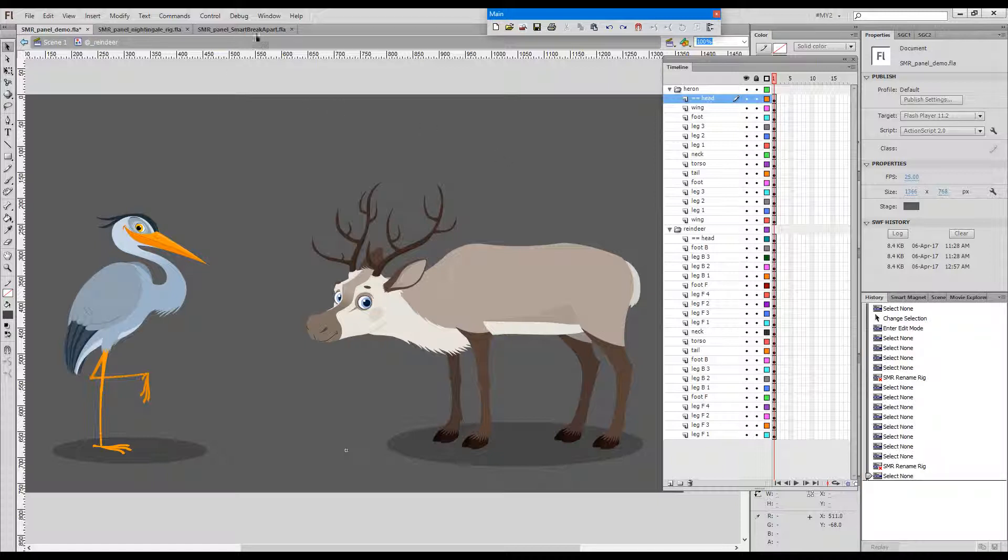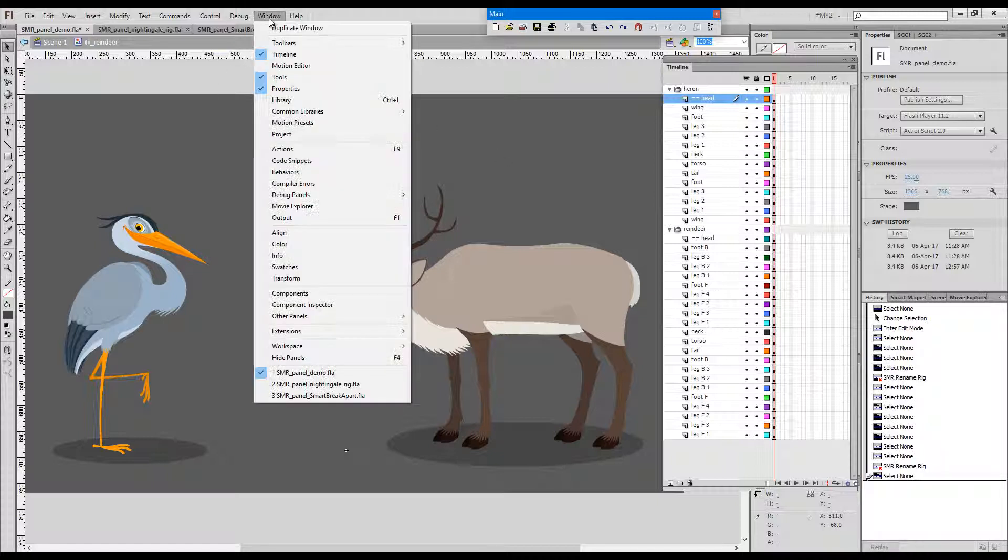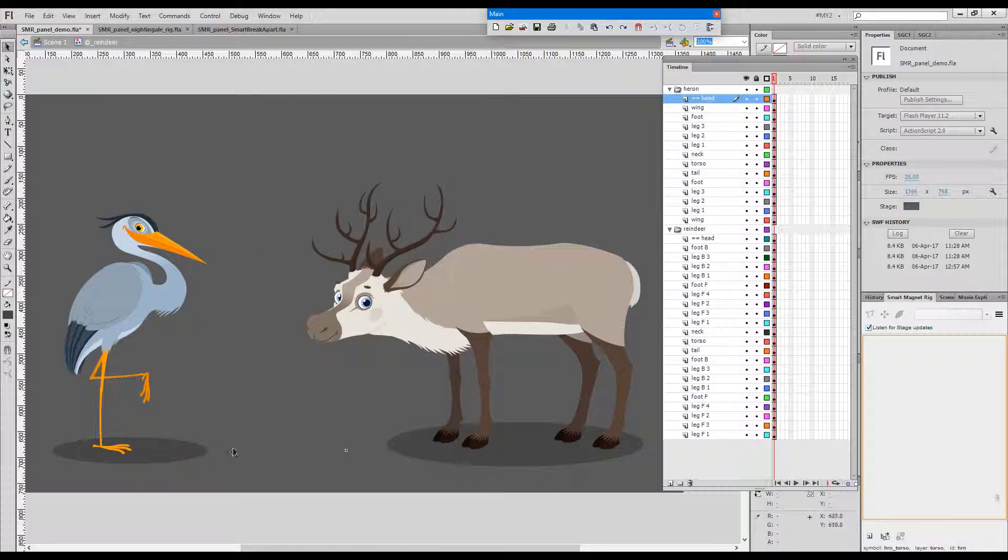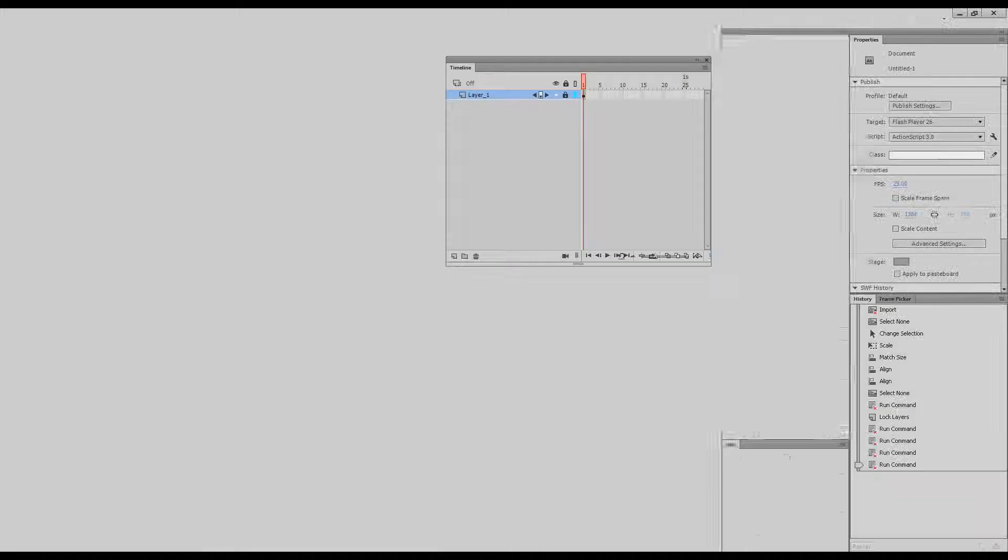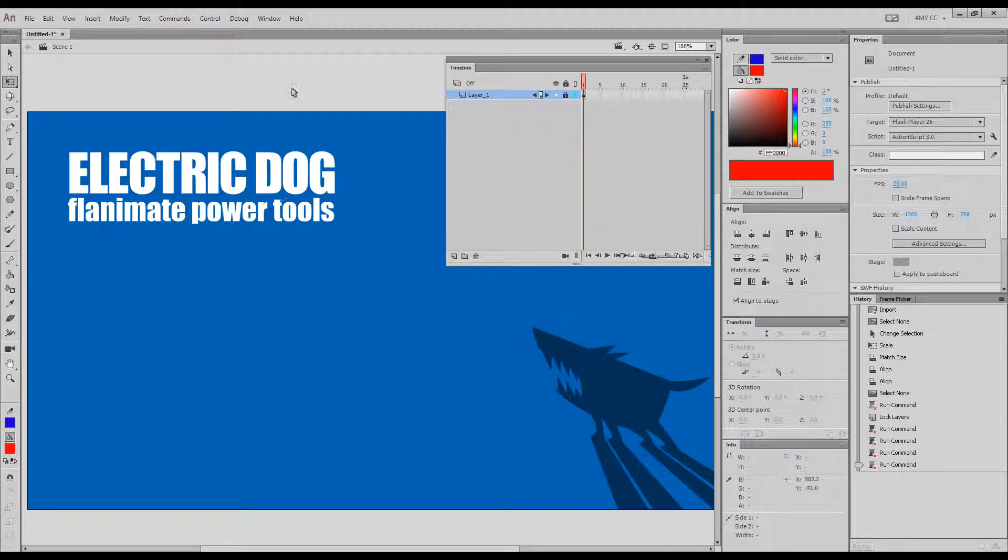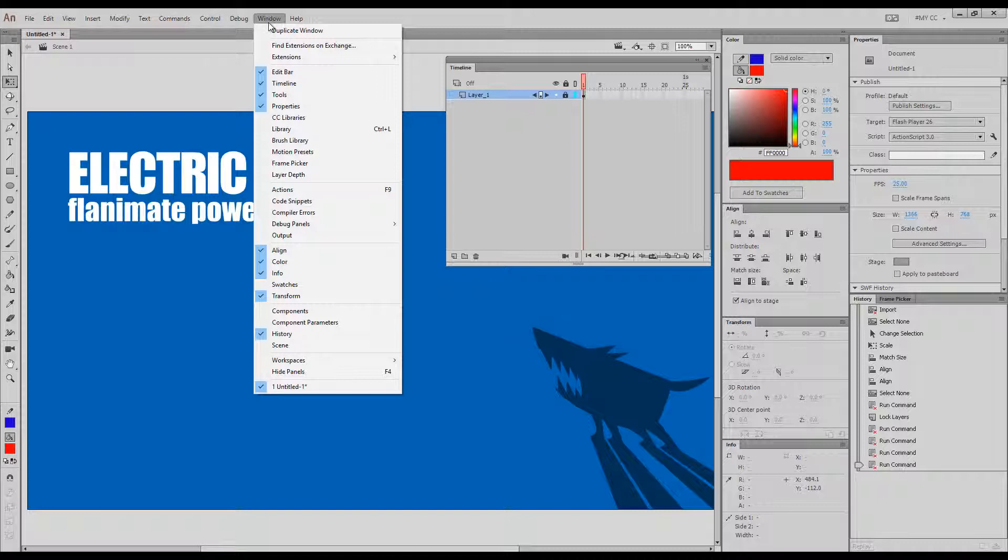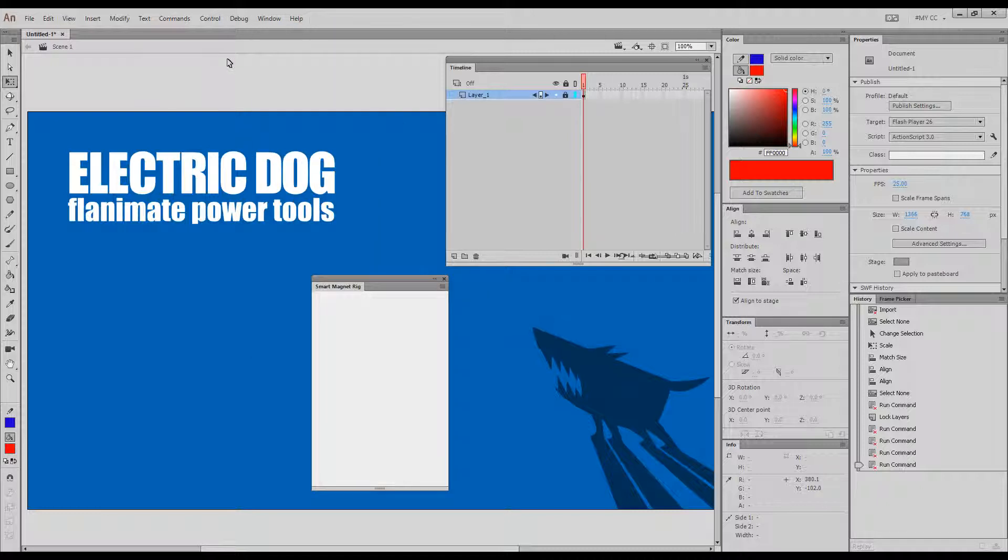So if your panel is not open in Flash, you can go to Window, Other Panels, Smart Magnet Rig and it will pop out. If you work with Animate CC, it's a little different. It's under Window, Extensions, Smart Magnet Rig. There you go.